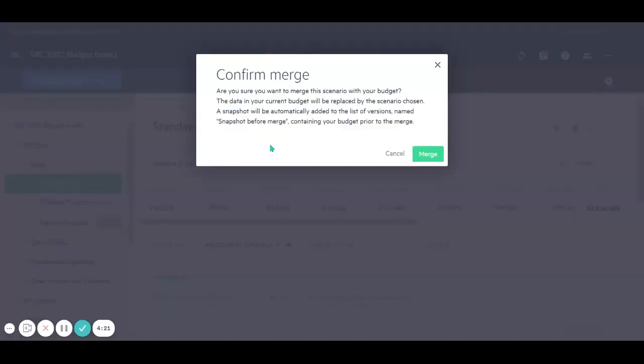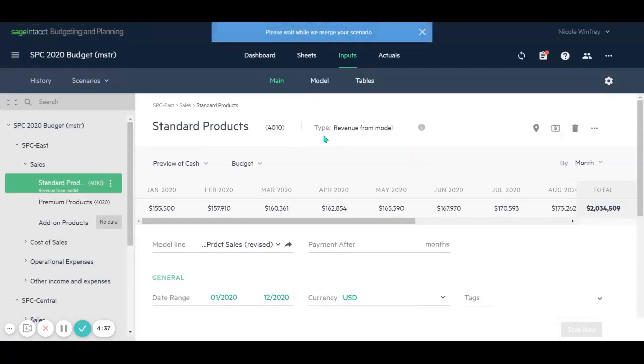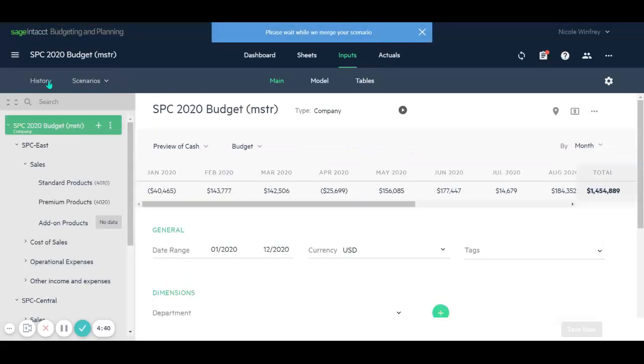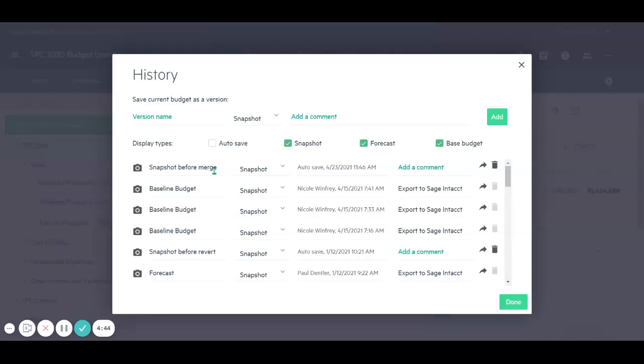And what that will do is merge those changes with our working budget. But in addition, it will actually create a snapshot of that version before the merge. So I'll go in merge and we'll be able to see in our history tab that snapshot it automatically takes before the merge. So we're able to save that snapshot as a version. If we want to keep a copy of that version before those changes are made, we're able to do that and maybe add a comment to say before list price changes.